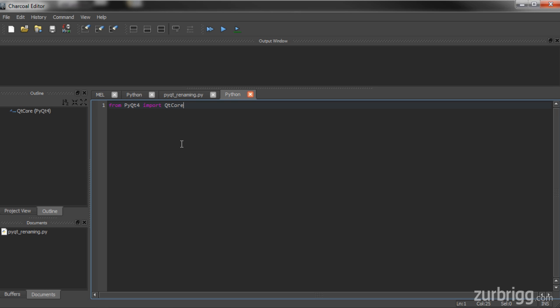QtCore contains Qt's base classes, while QtGUI contains anything that has to do with dialogs, windows — anything that's displayed on screen.